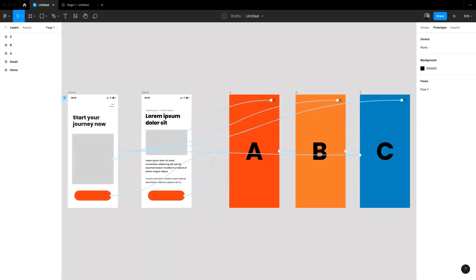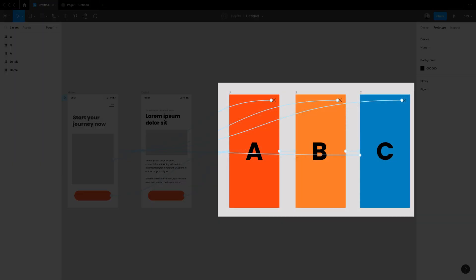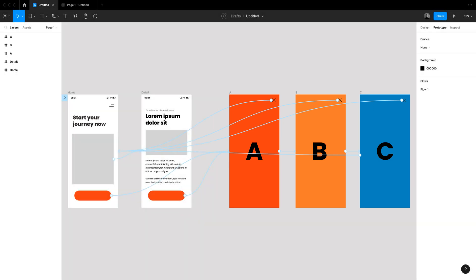So in my example here I am entering a process of step A, B and C from various places from my app. So this could be something like a checkout or a sign up.